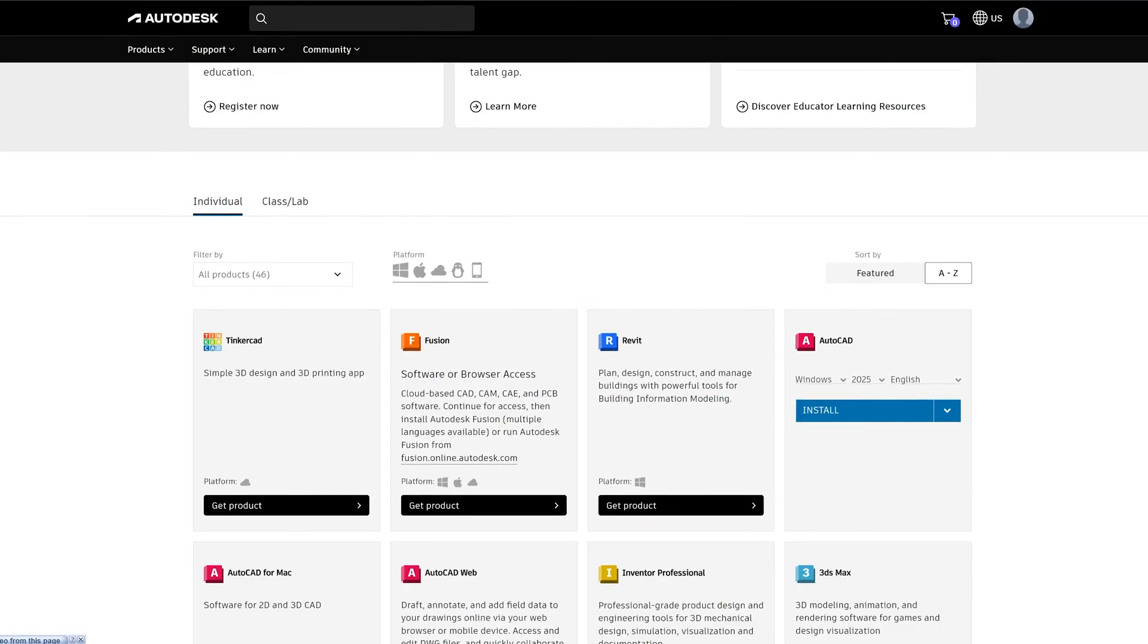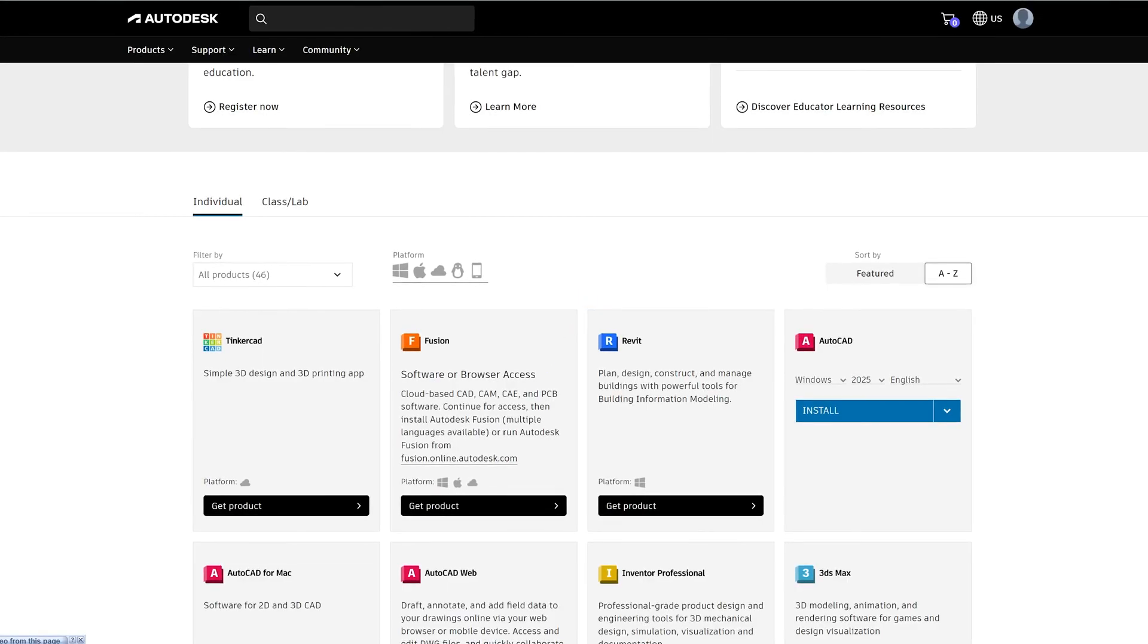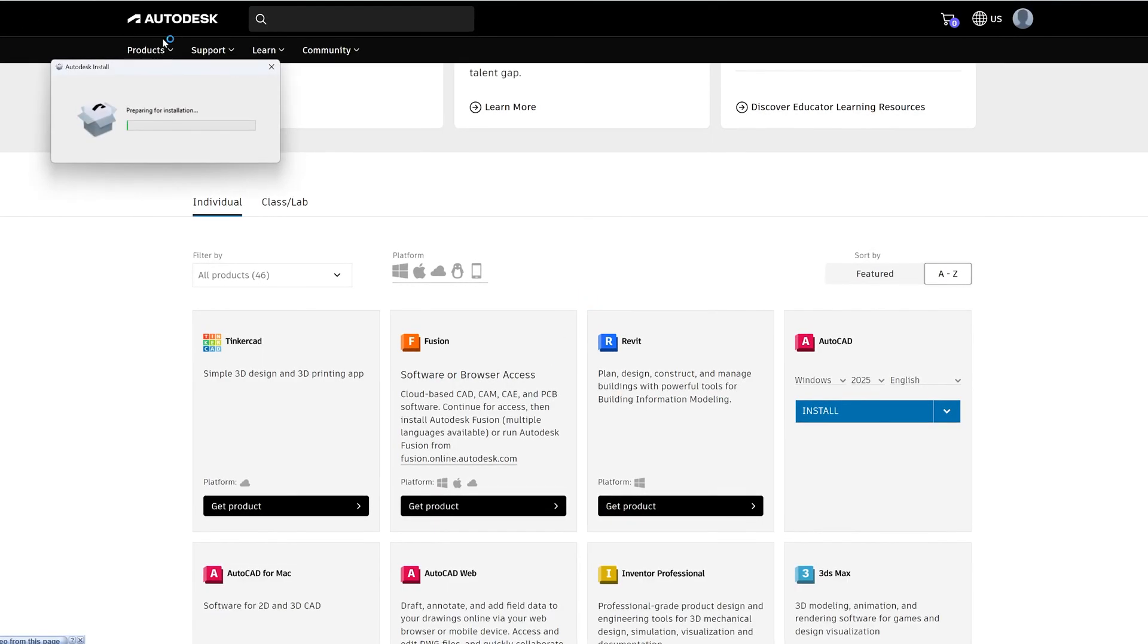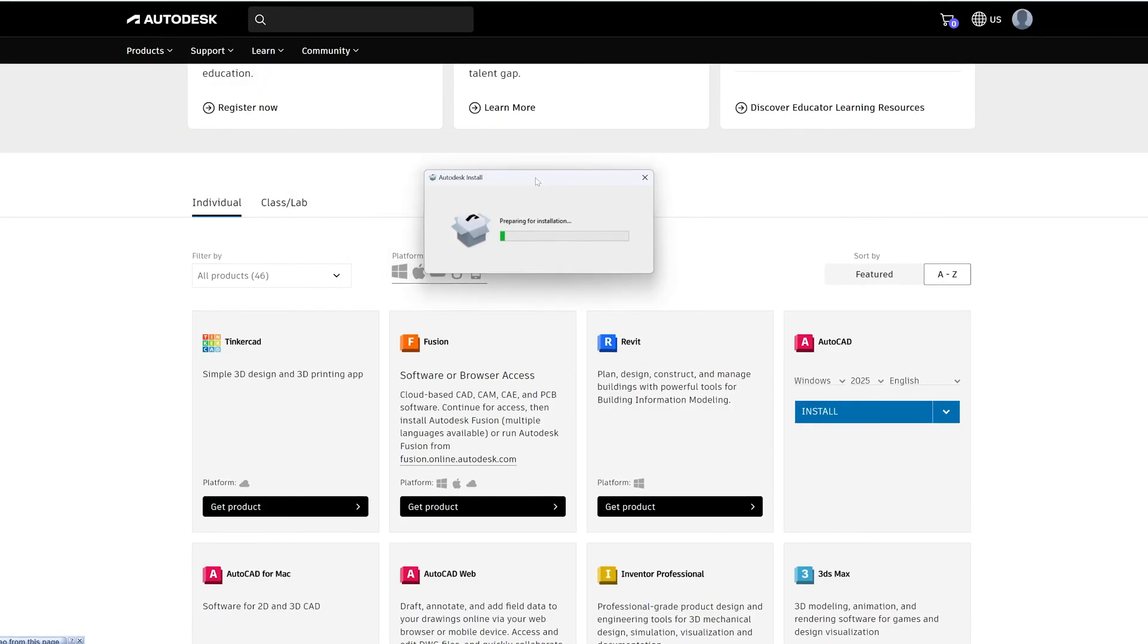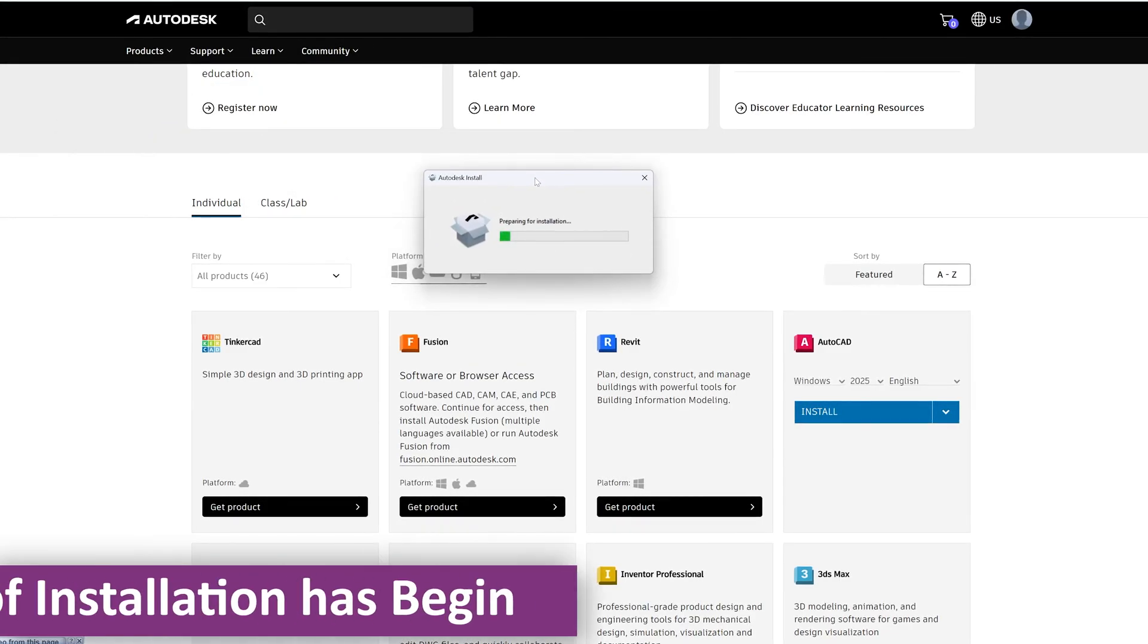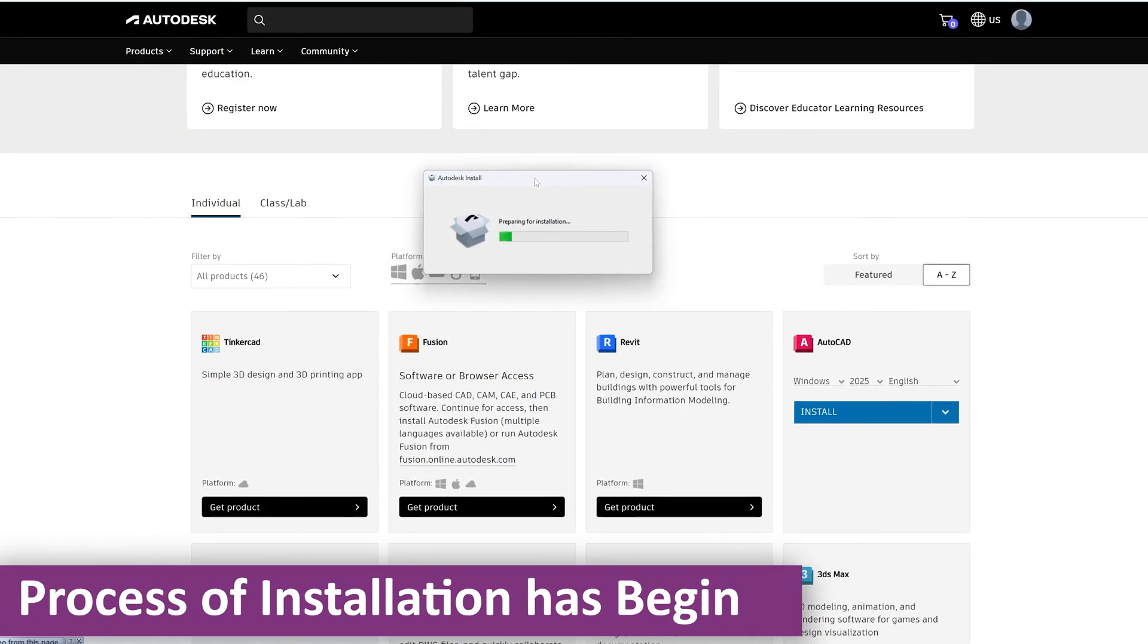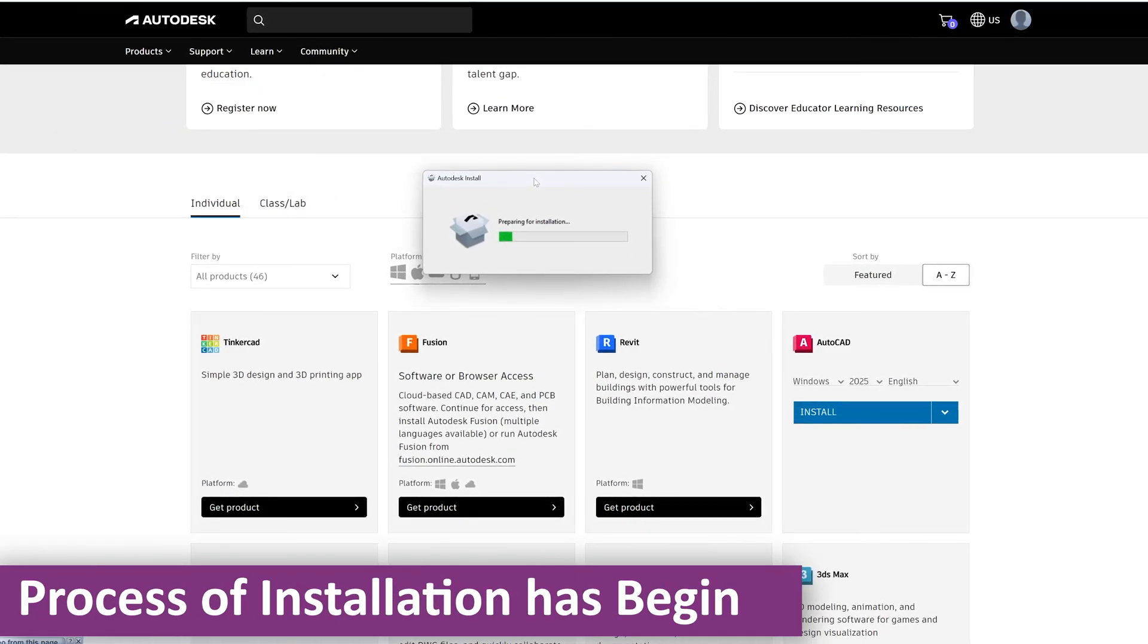And now we can see the process of installation has begun.